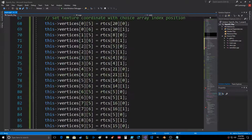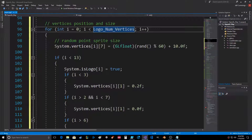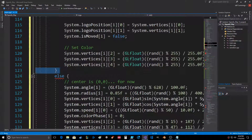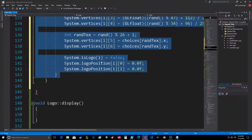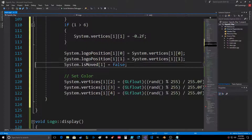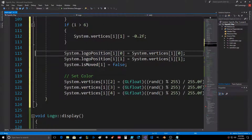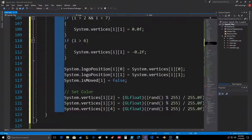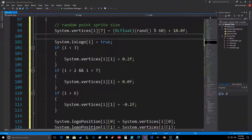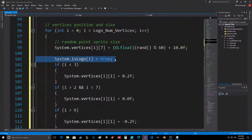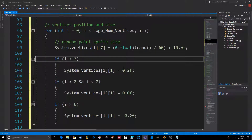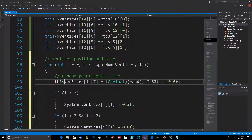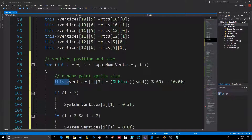Okay, so if i is less than 13 - they're all less than 13 - there's no need for the else, taking that out, everything moves in. Don't need this because we're all logos here. Switching this to this - okay.